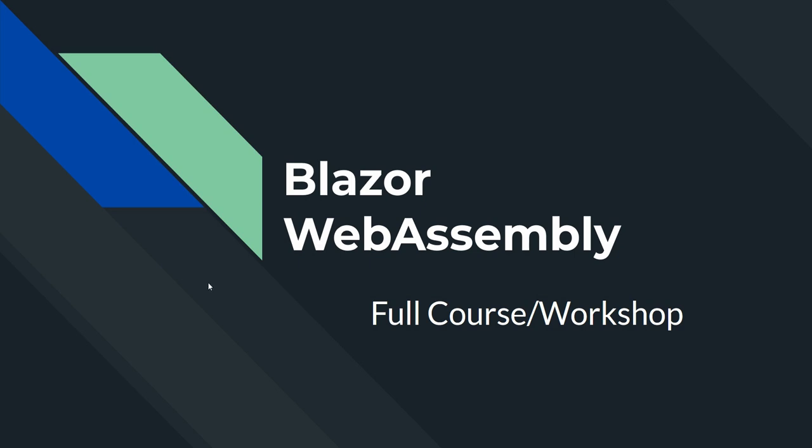Hey guys, from this episode I'm gonna make a video series on Blazor WebAssembly. This video series is going to be a full course or workshop because we'll be making a sample application in Blazor WebAssembly.